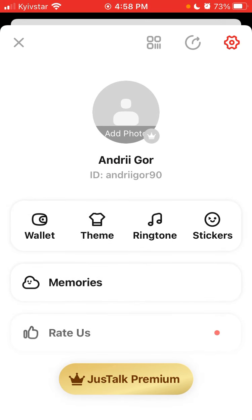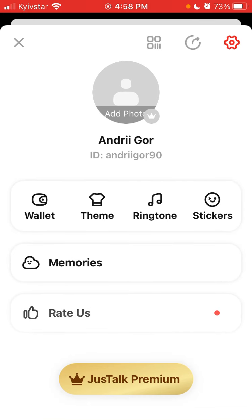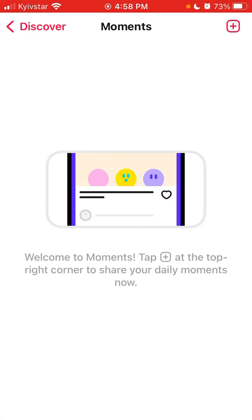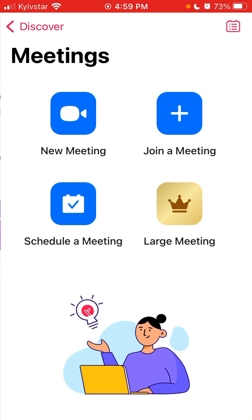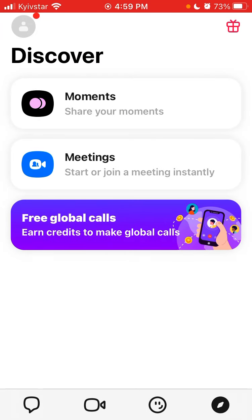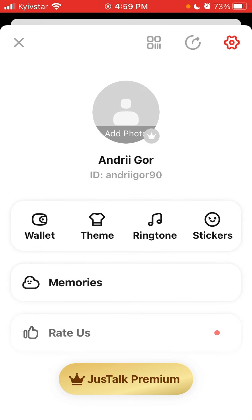There is also your theme, stickers, memories, and moments — you can share daily moments, basically something like Instagram. Then you can create a new meeting, join a meeting, schedule a meeting, or start a large meeting. This section's interface looks like Zoom, so you can use this app instead of Zoom if you've gotten tired of it. There are also free global calls where you can earn credits.